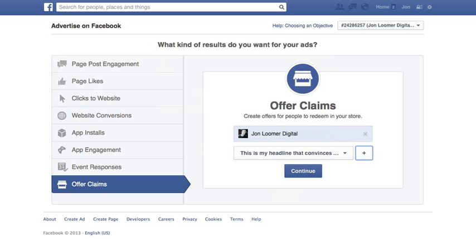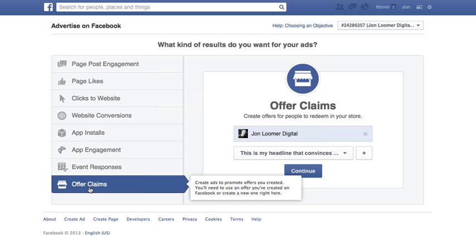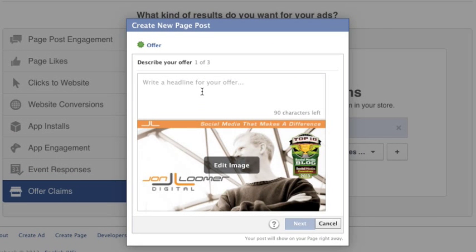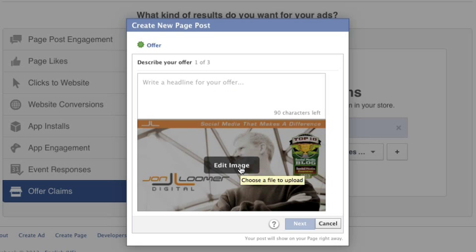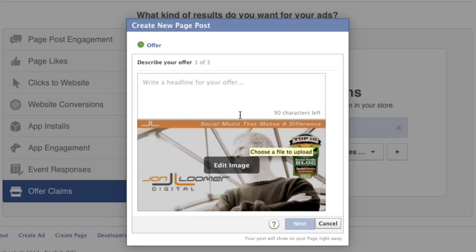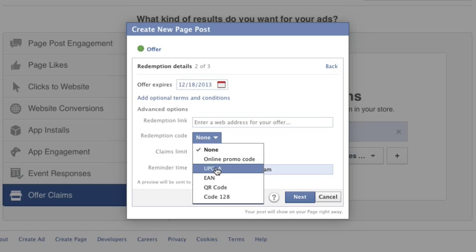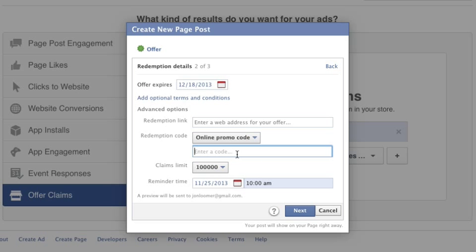The same thing can be accomplished within the self-serve ad tool. Within that objective flow, select Offer Claims, then enter your page name. You're going to want to create a new offer, so click the plus sign. You'll put a headline in, and the image should be a 1.91 to 1 aspect ratio. Click Next, go to Advanced Options, and that's where you're going to put in the redemption link and redemption code if you so choose.